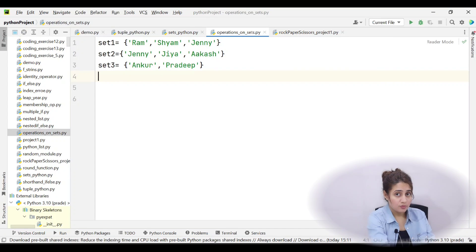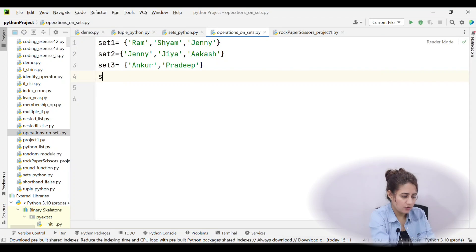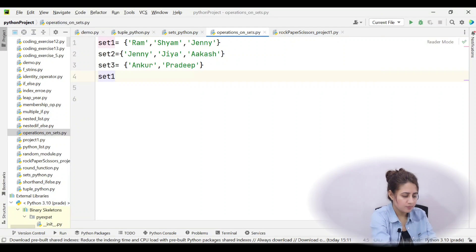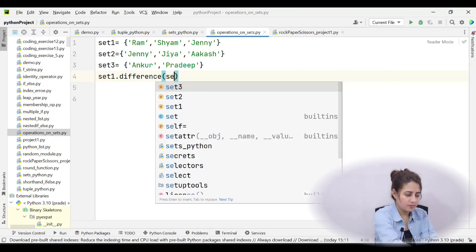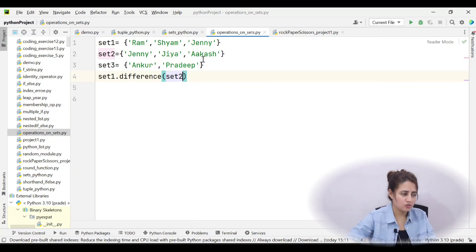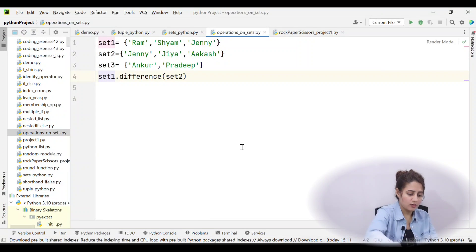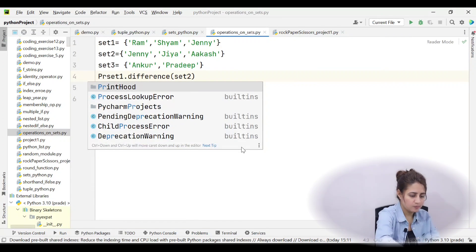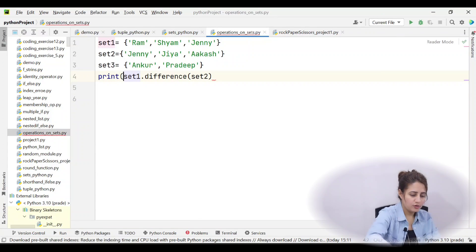We can perform the difference operation using both a method and an operator. Using the method, we write set1.difference() and pass another set as an argument. You call the method on one set and pass the other set as argument, then print the result.